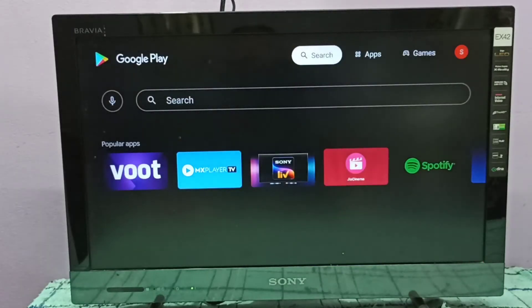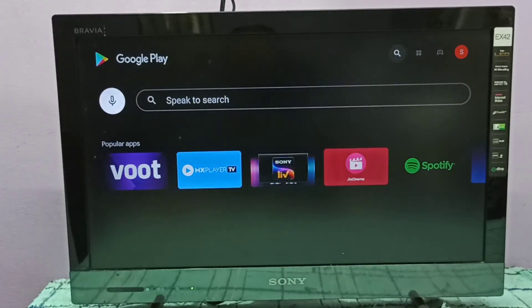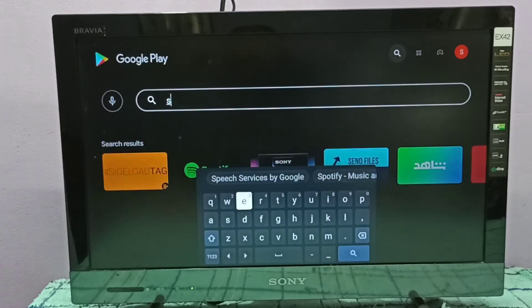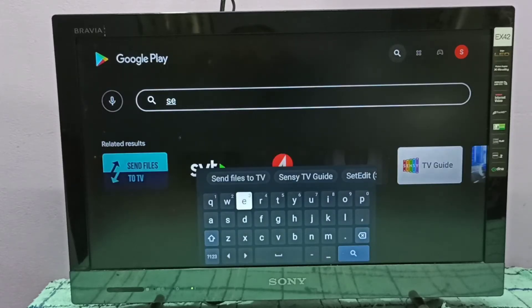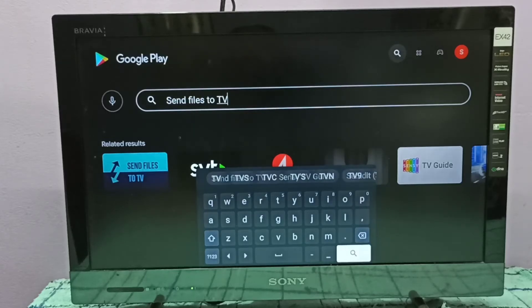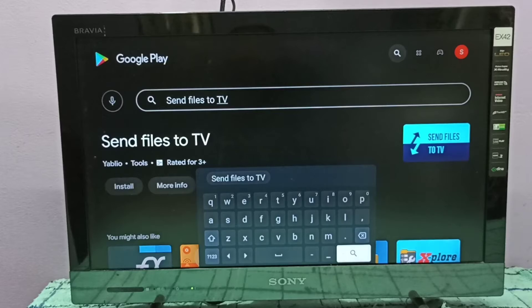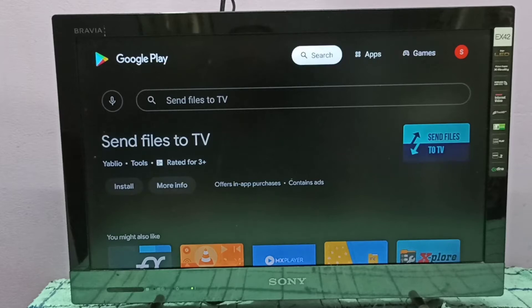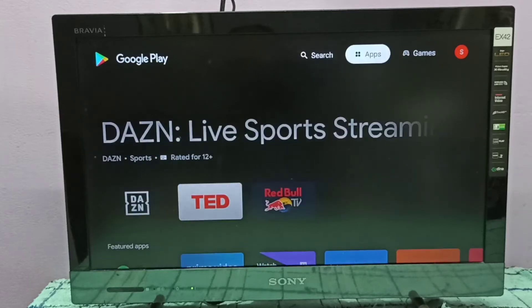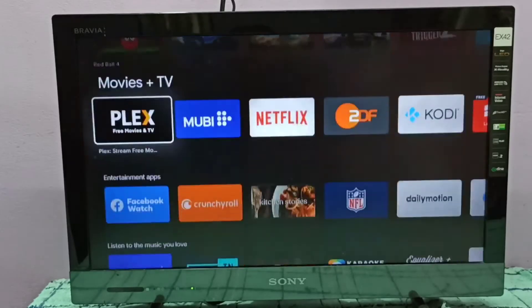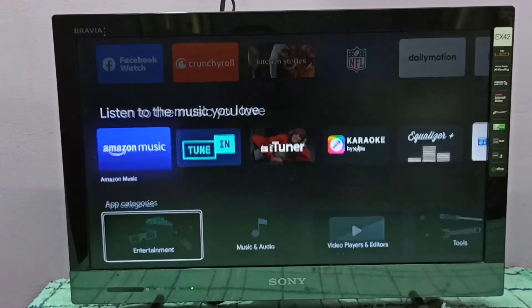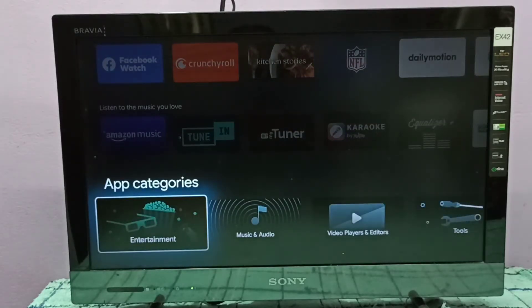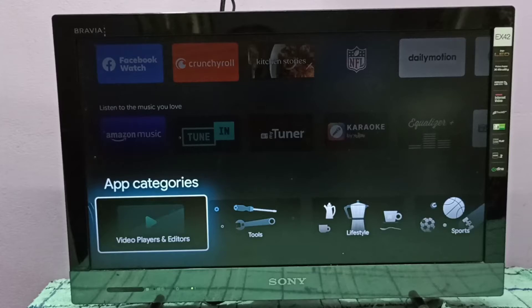Then search for Send Files to TV. Now here you can see Send Files to TV. That way we can find that app, that is option one. Or you can go down and select App Categories.